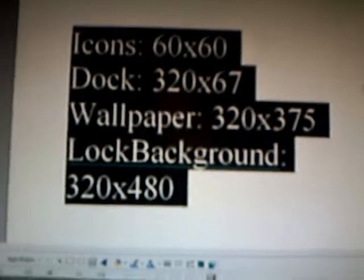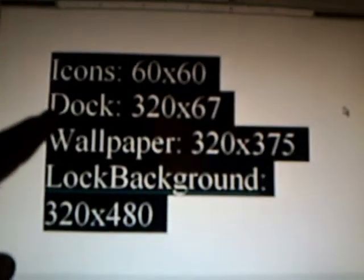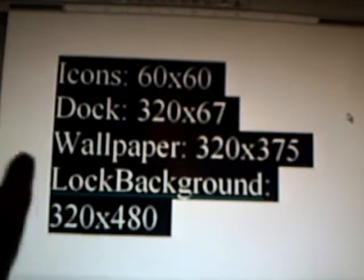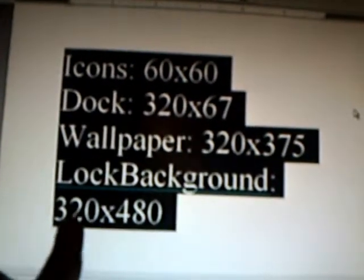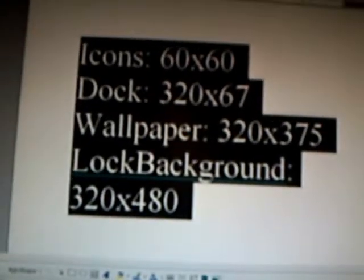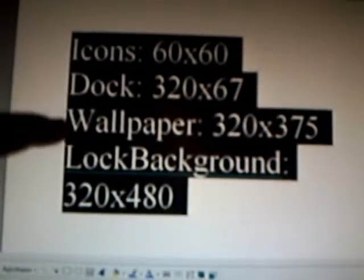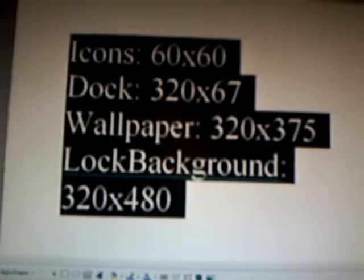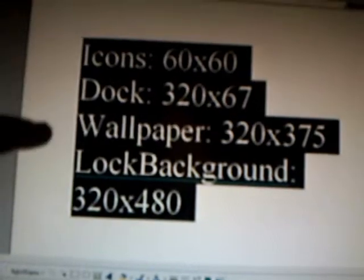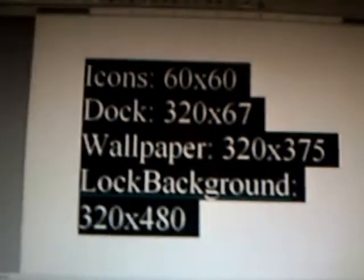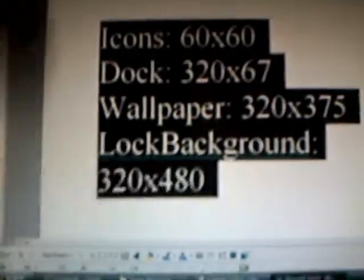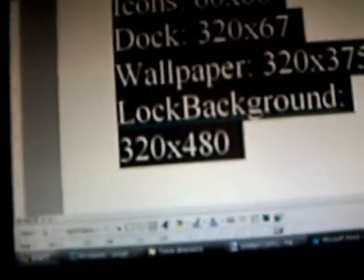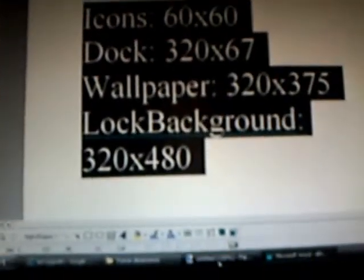You're going to want to take note of this, these are your actual dimensions for each one that you're going to make. The dock is going to be 320 by 67, your wallpaper is going to be 320 by 375, and your lock background is going to be 320 by 480. Wallpaper is what's behind your icons and lock background is your actual lock screen. That's why lock background is obviously the highest, because there's no dock to get in the way. I'm going to take you to paint.net now guys, so pause these and copy that for future references.